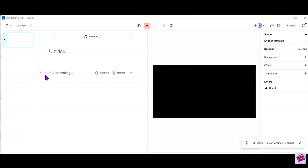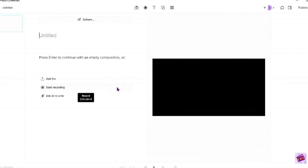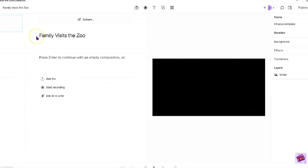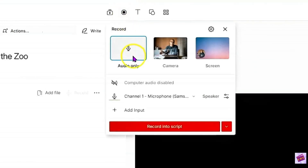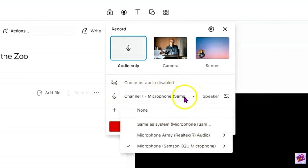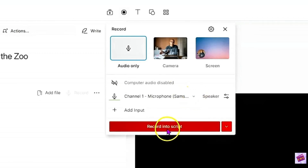I'm going to go ahead and do a voiceover for the script. Now we are going to create our voiceover. I'm just going to read the script and then the script will transcribe everything into this file. Our title is Family Visits the Zoo. In order to record our voiceover, I'm going to click record up here at the top — audio only. We're going to make sure we're not recording any computer audio. We're going to choose our microphone, which is the Samson Q2U. And all we have to do is press record.